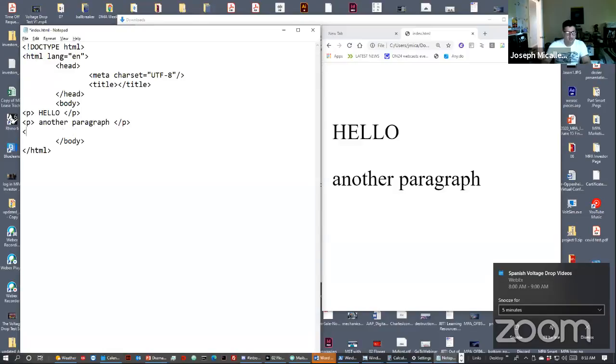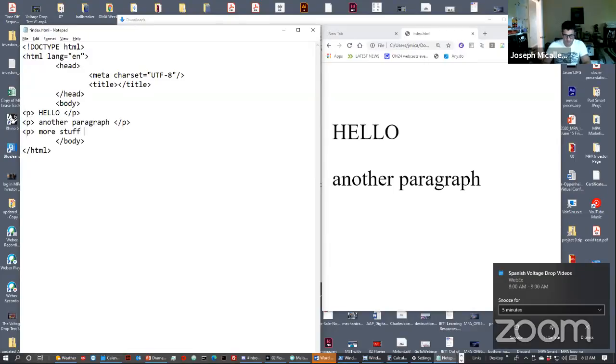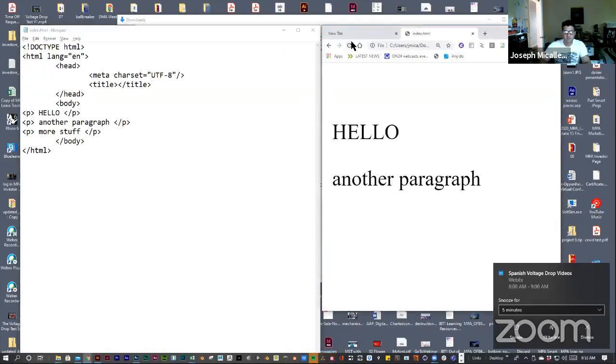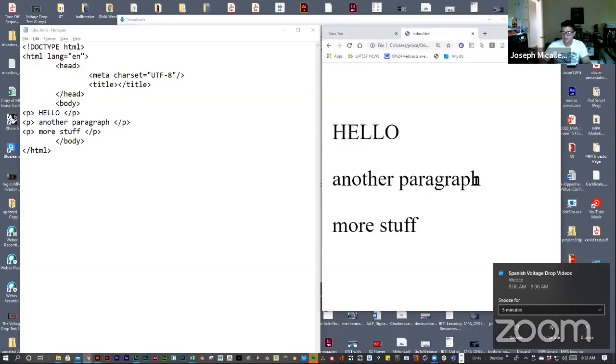Add another line. Another paragraph. Close out the p tag. Hit save. Go into my browser window that has that file there now. And then I can refresh it. And that's it.